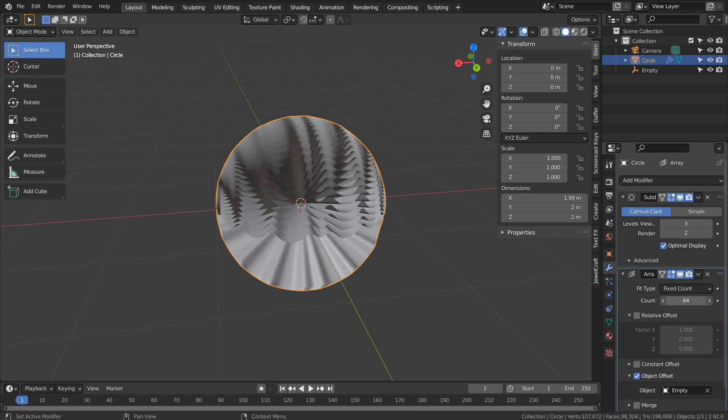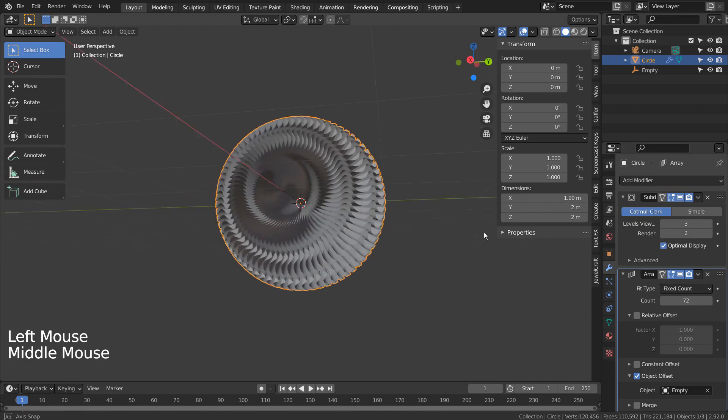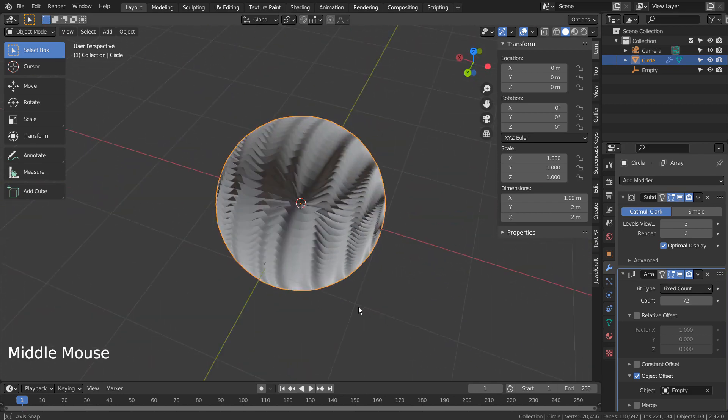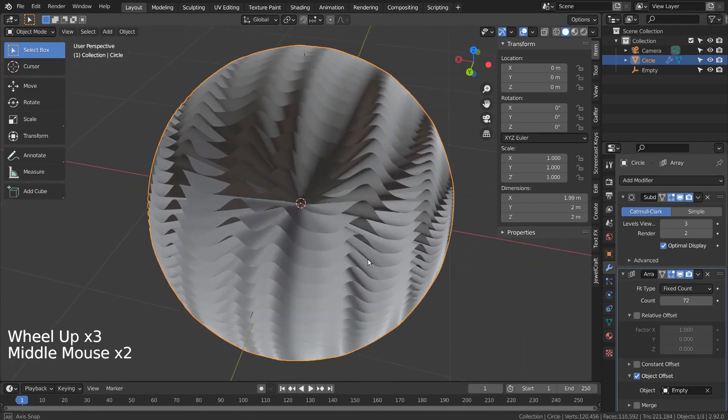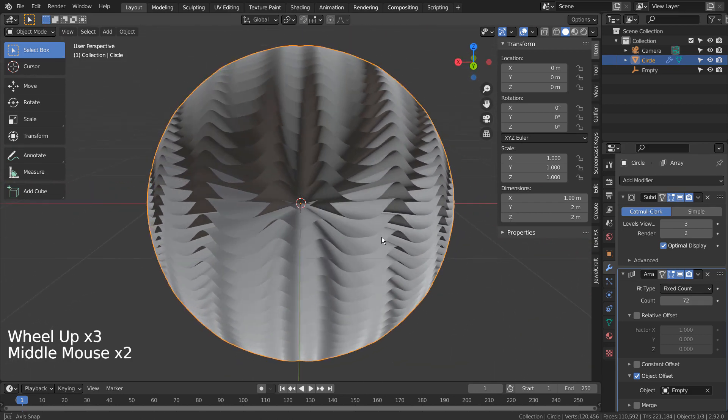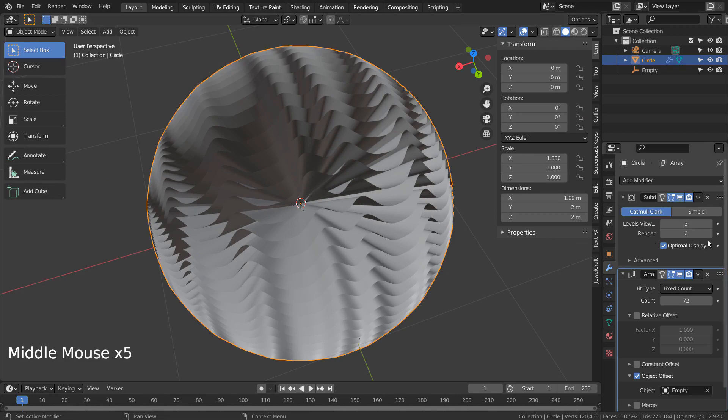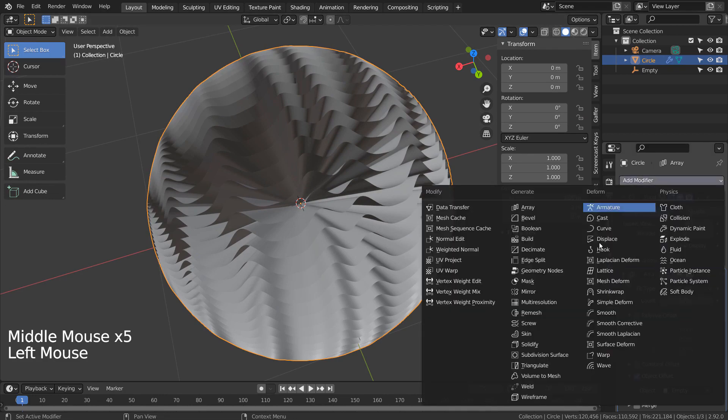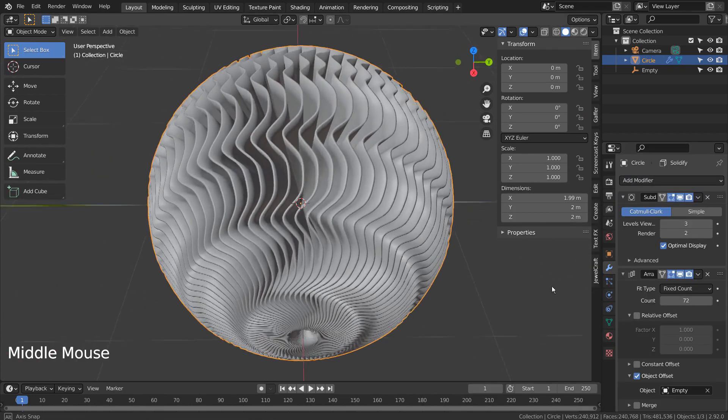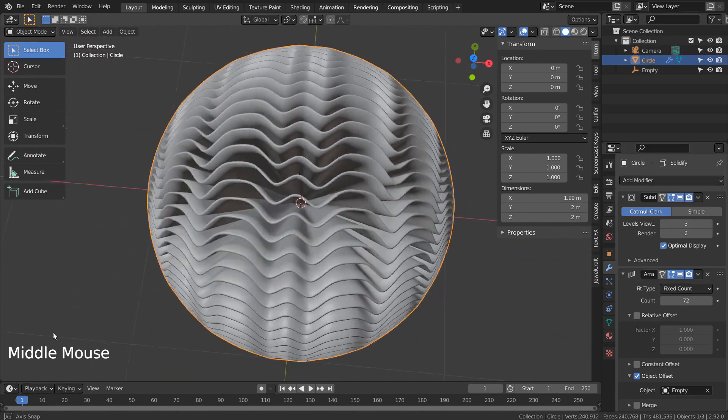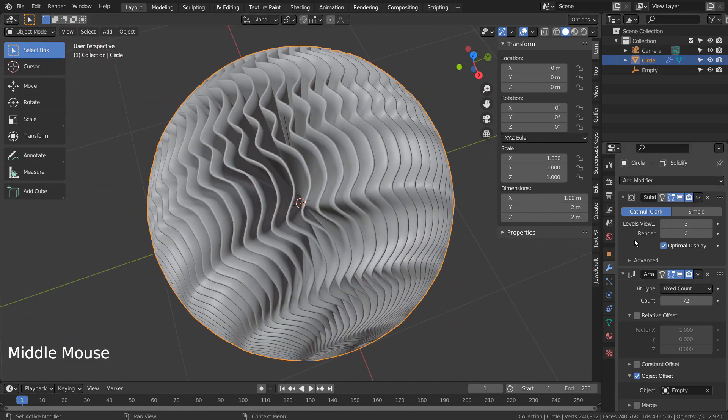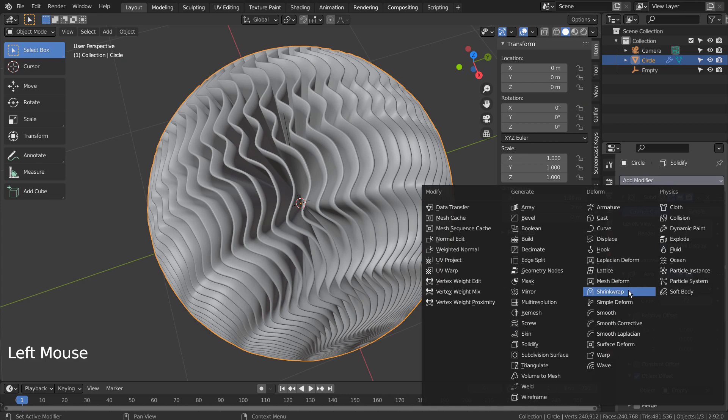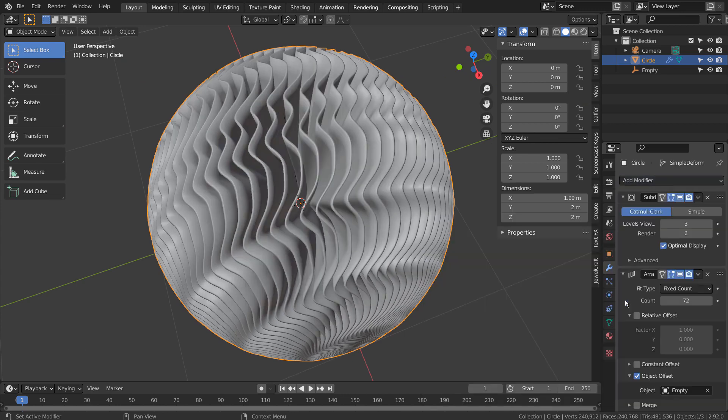Once we solidify, the mesh will look good. Let's add the Simple Deform modifier, and twist the mesh like this.